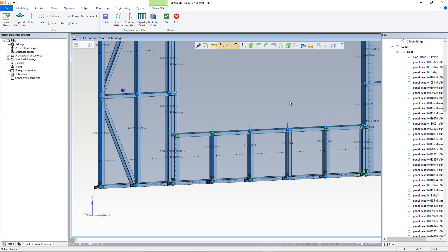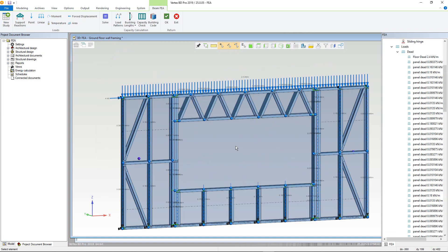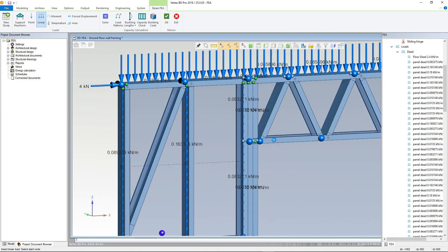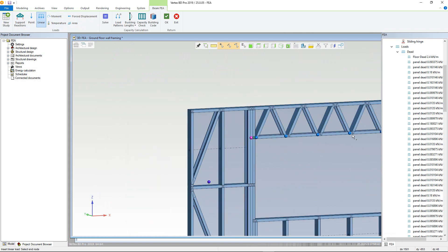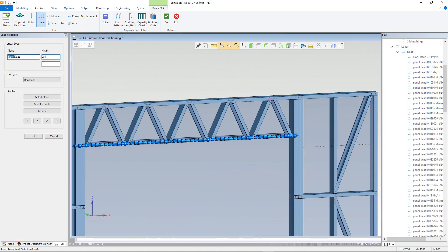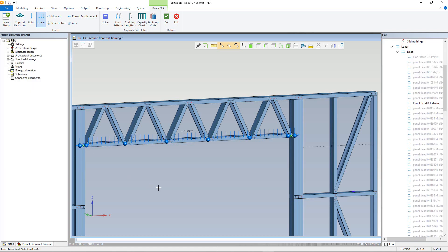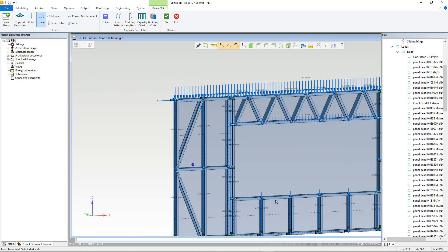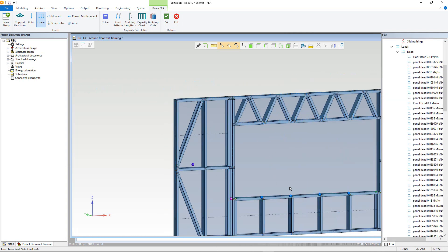We can then add a new line load to the sill and header to divide the loads properly, choosing linear load from the ribbon. Then select the profile, and finally the start and end nodes. The load can then be renamed to panel dead, and the value this time as 0.1, as is worked out using the height of the header. Direction is gravity. The sill member can then be selected, choosing the first and last node. The value this time will be 0.42, as it takes the weight of the window.